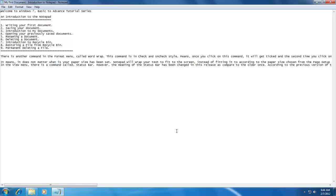As I said earlier, we are going through the basics, and basics always remain the same — it does not matter which version of Windows you are currently using. The commands that I am going to teach you will not just help you learn notepad, but they will also be very helpful to you in other applications as well.